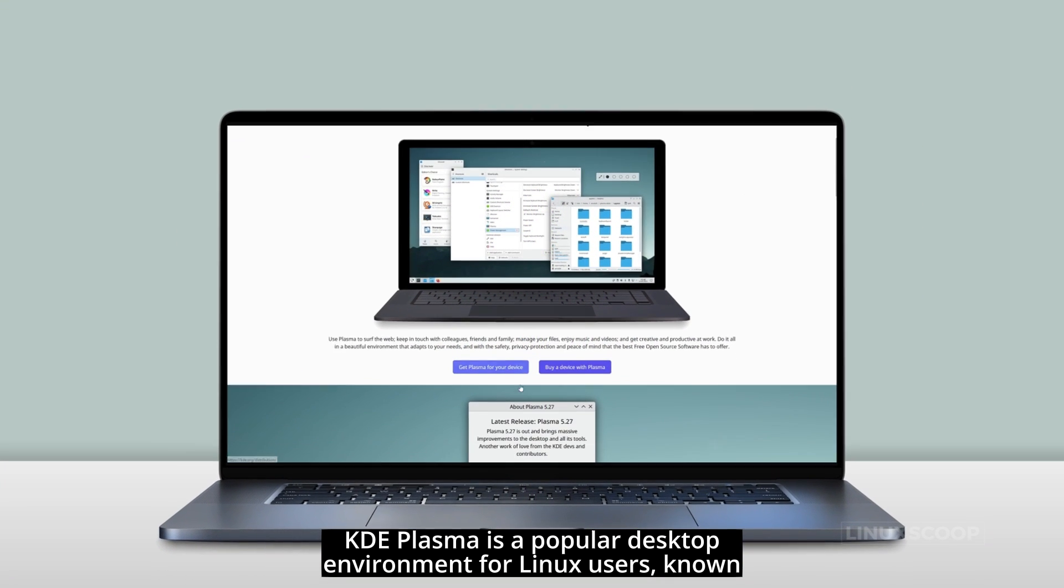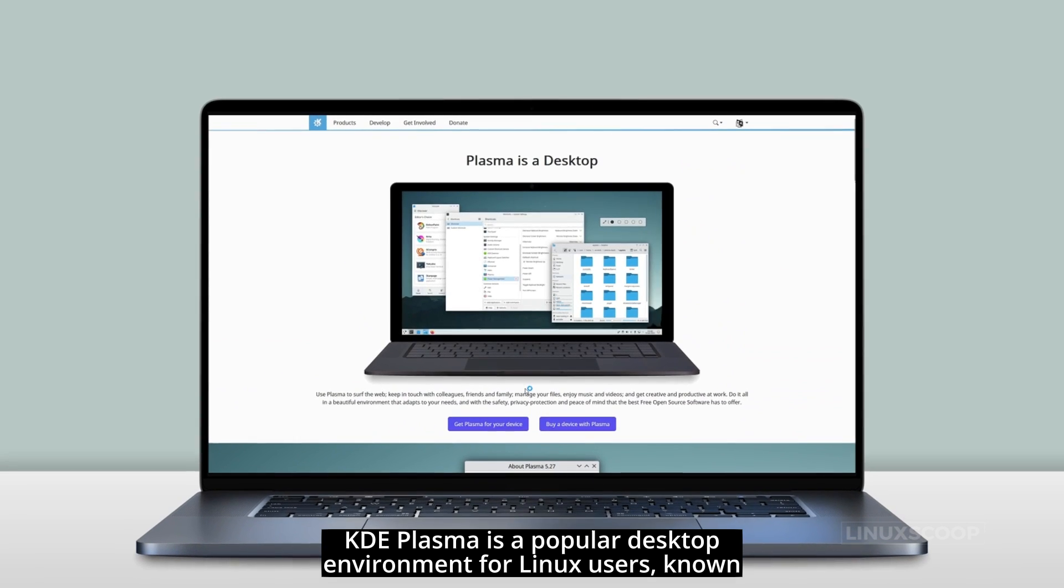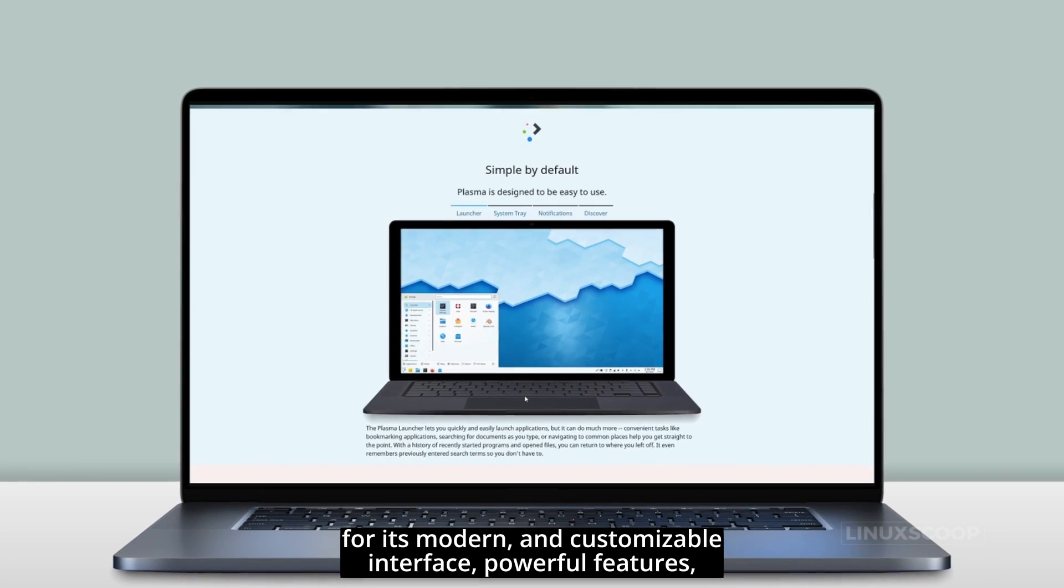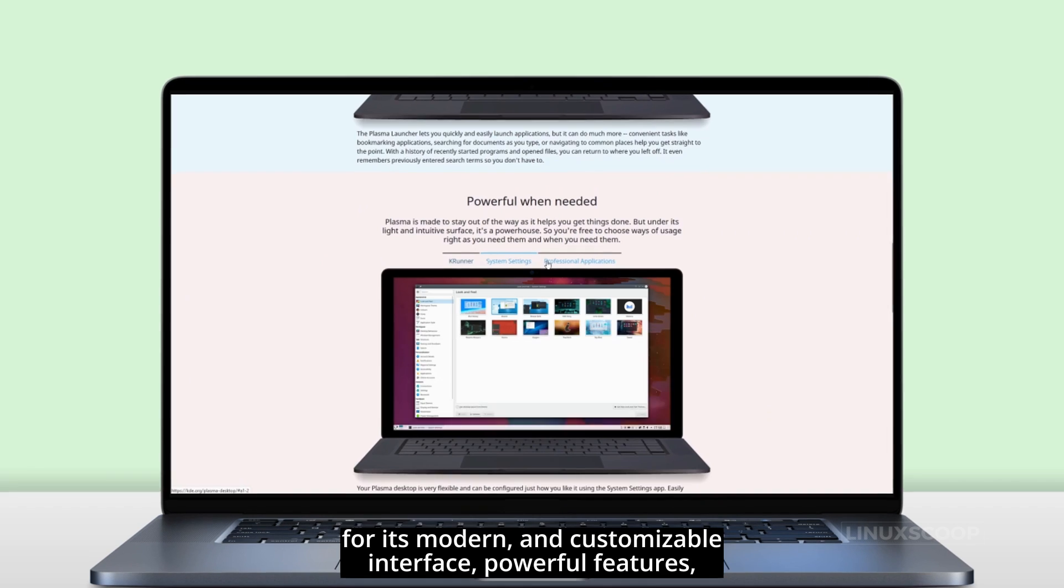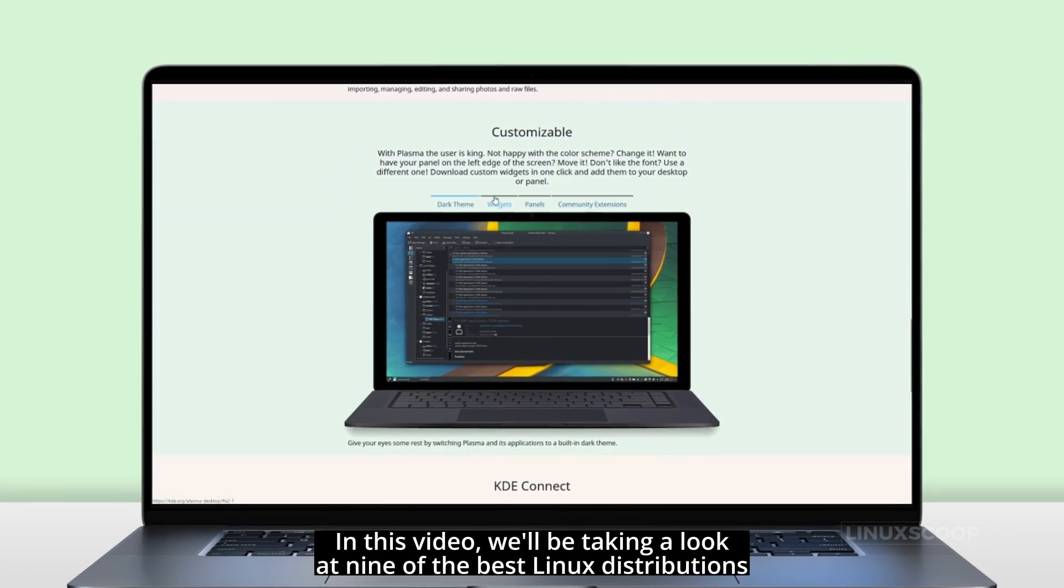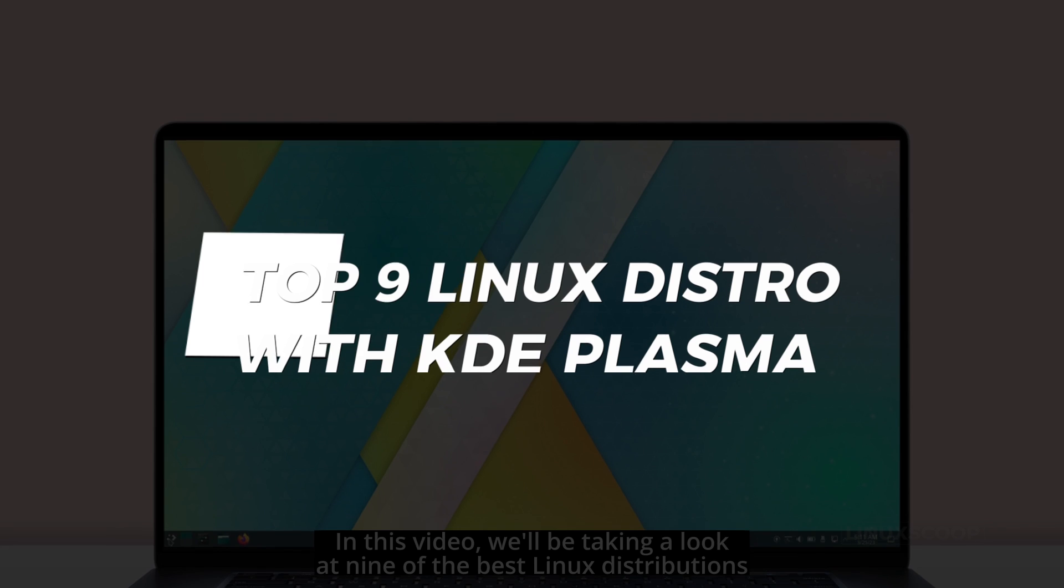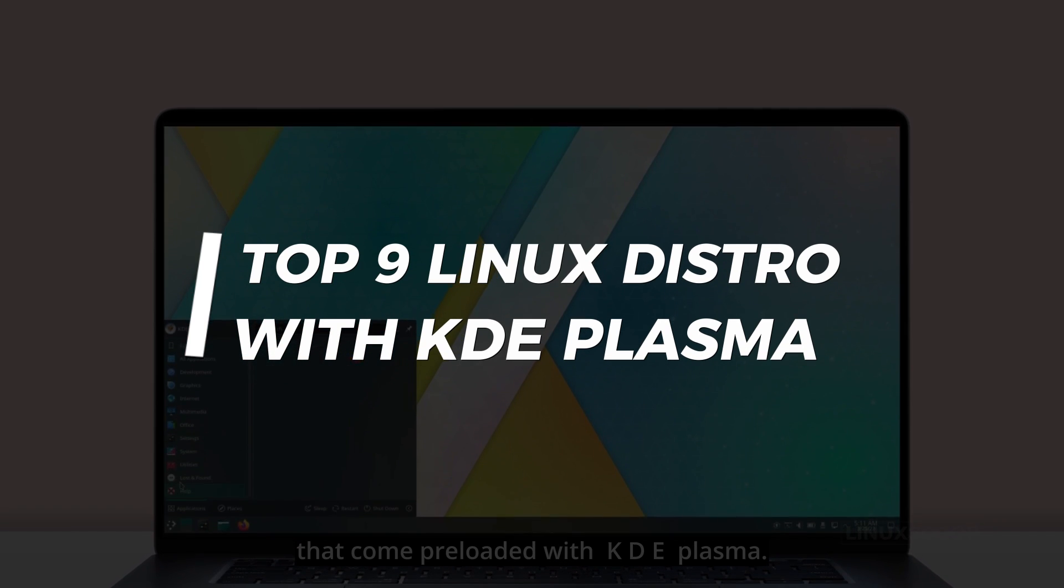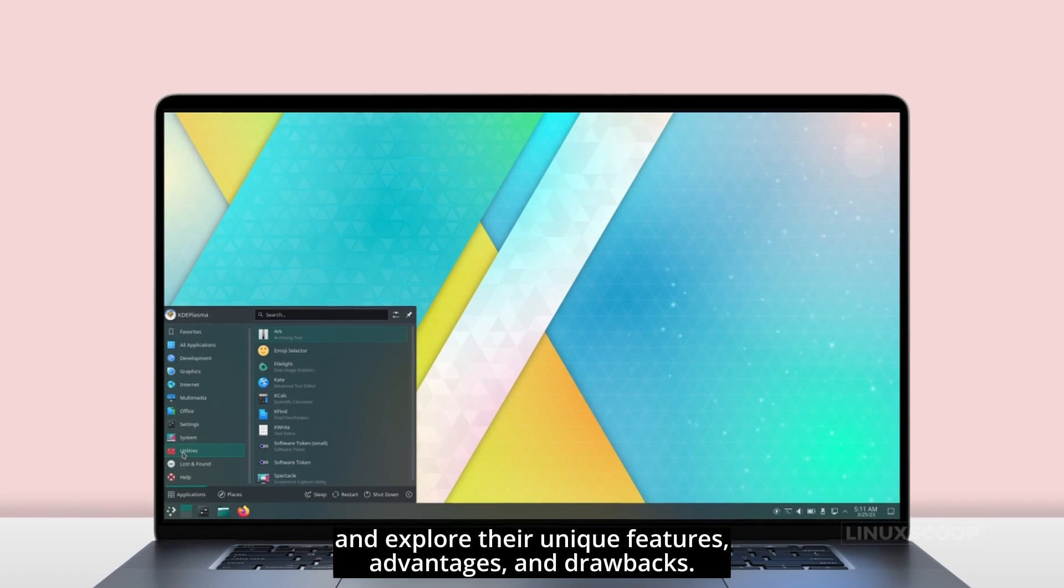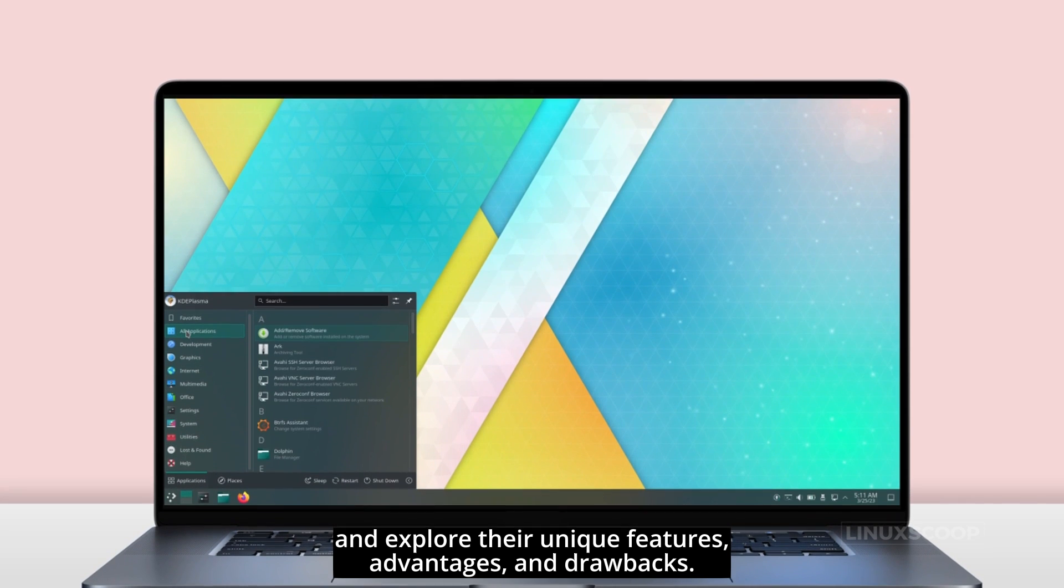KDE Plasma is a popular desktop environment for Linux users, known for its modern and customizable interface, powerful features and user-friendly design. In this video, we'll be taking a look at nine of the best Linux distributions that come preloaded with KDE Plasma, and explore their unique features, advantages, and drawbacks.